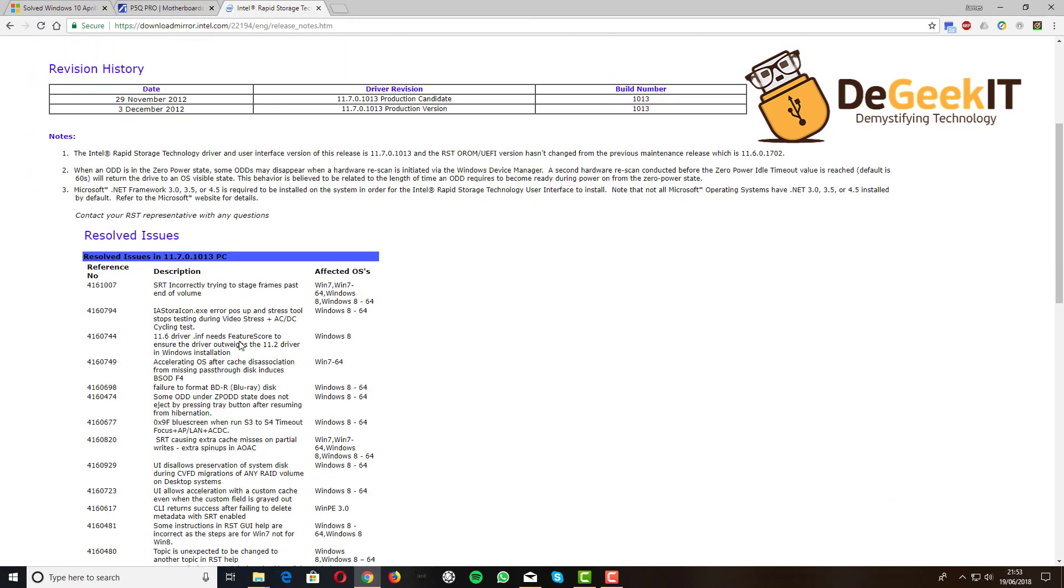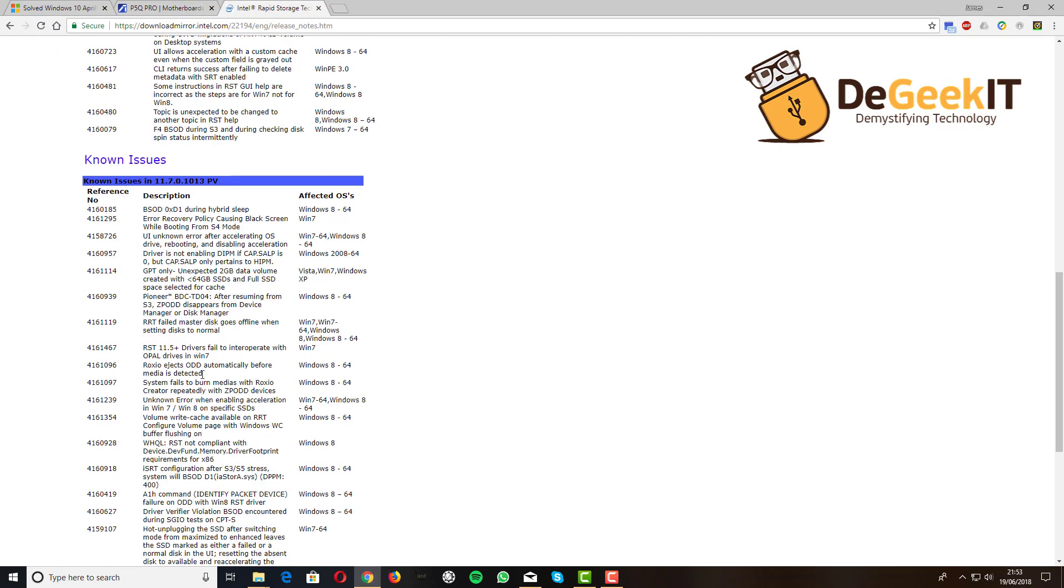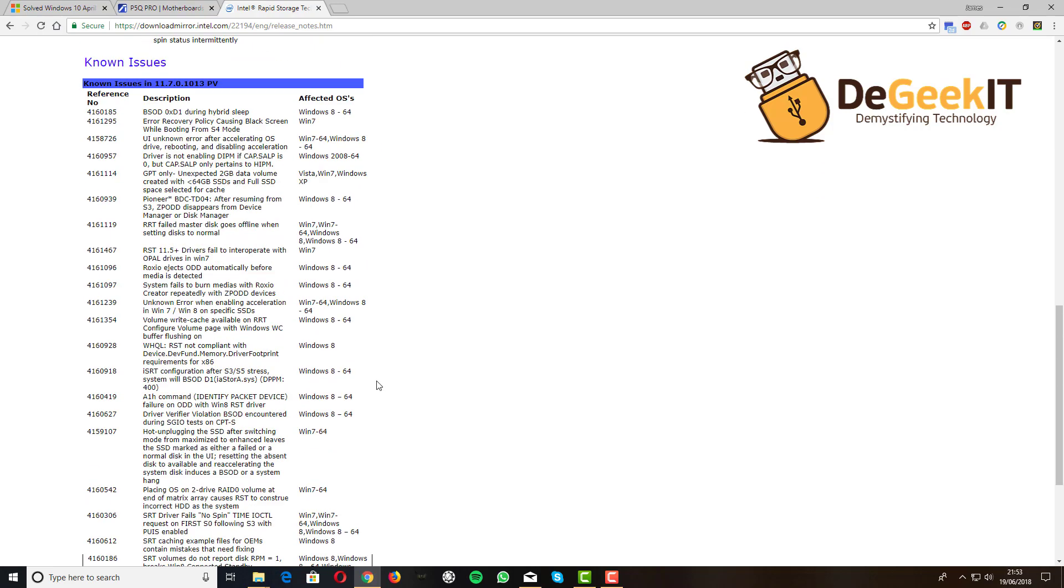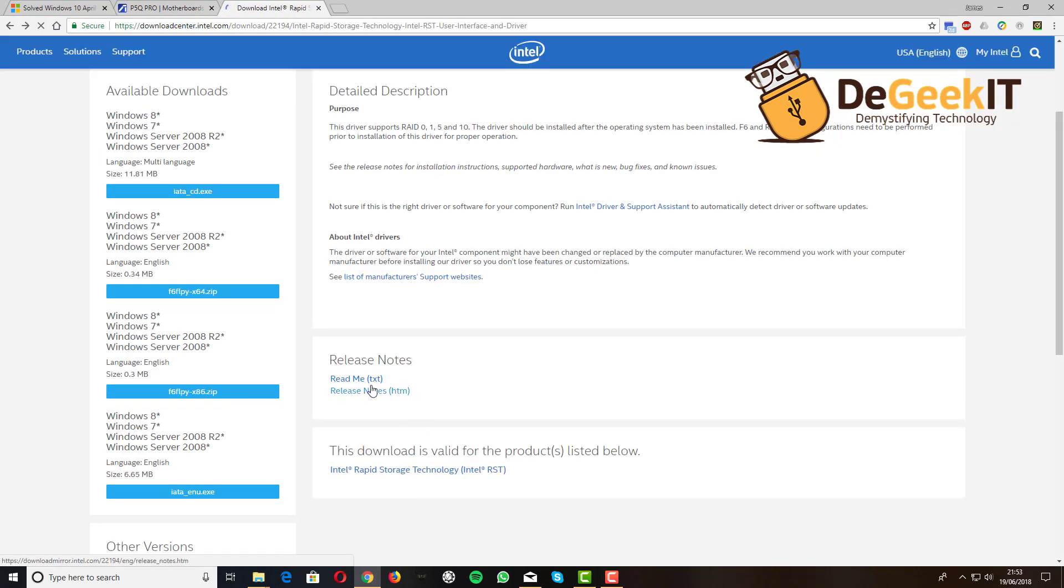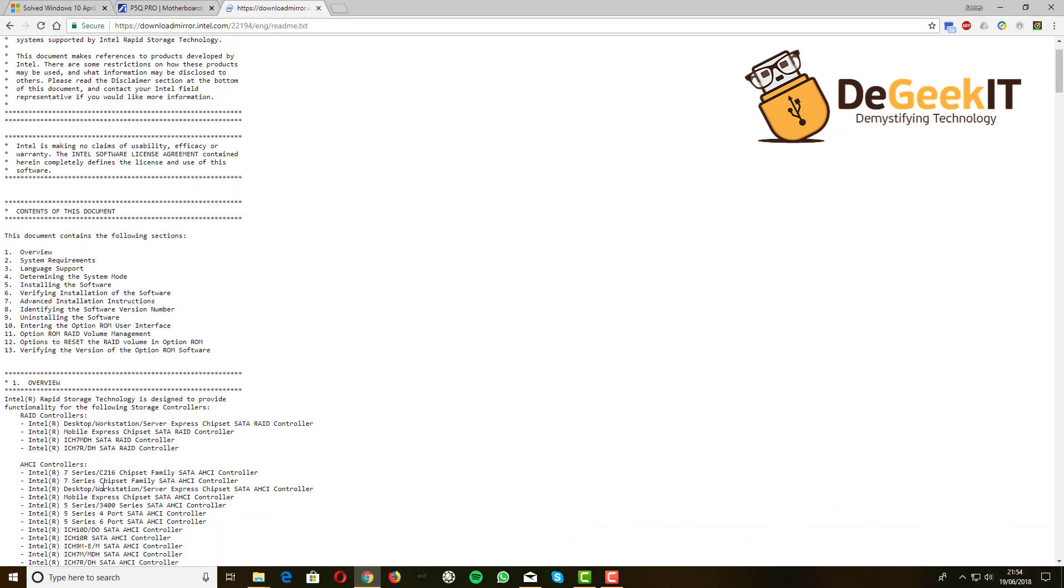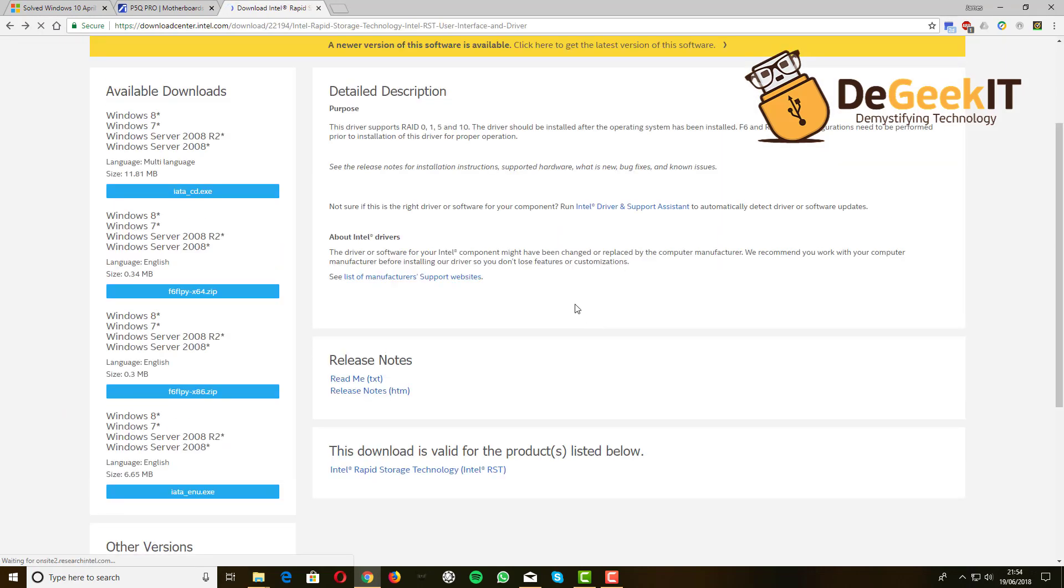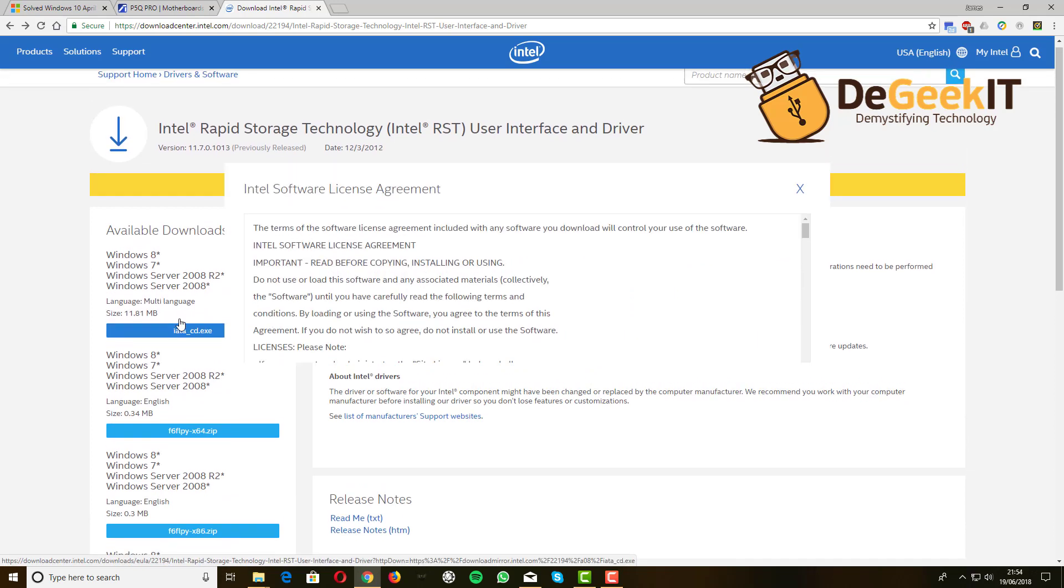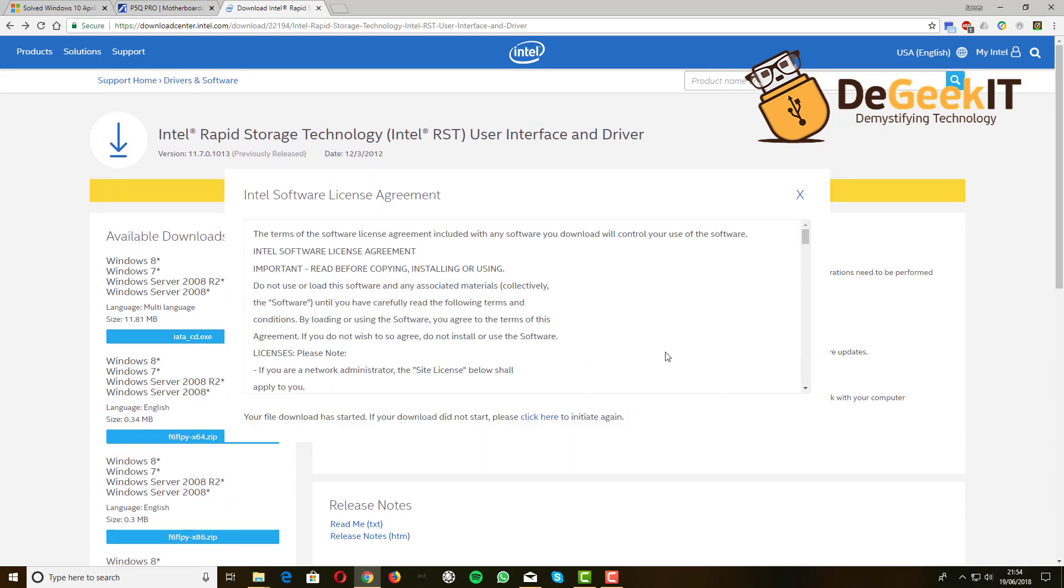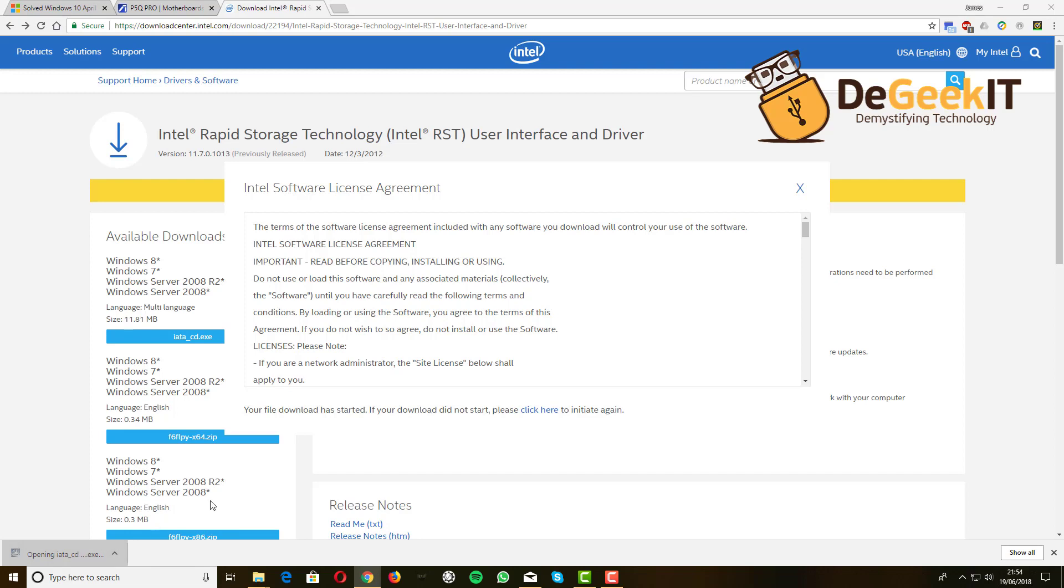If you go into the release notes or maybe the readme file, it shows that it still supports the ICH 10R—there we go, down here at the bottom. What you have to do is click on the download executable, accept the terms, it will download it. You see I've already downloaded it, then you're going to have to run it.